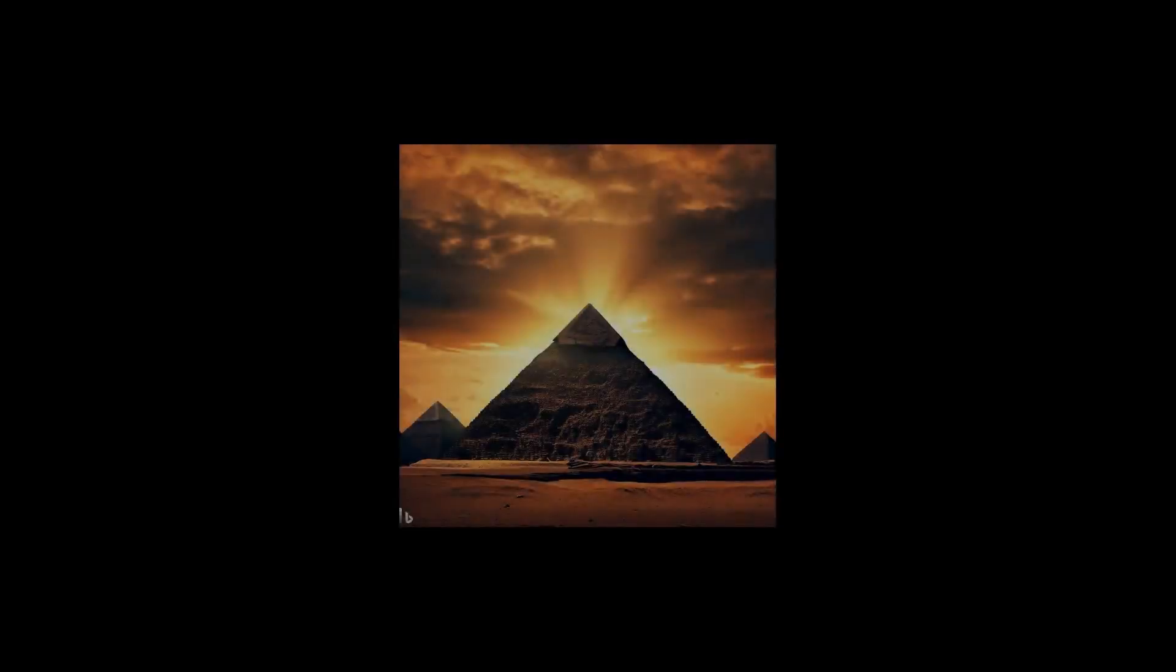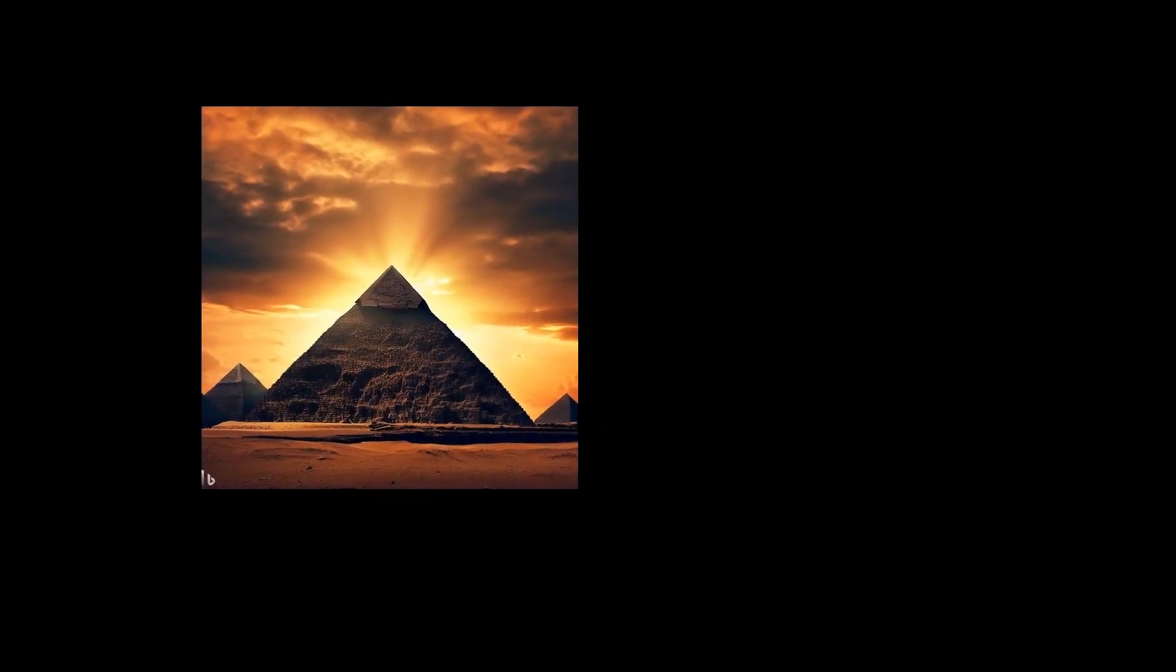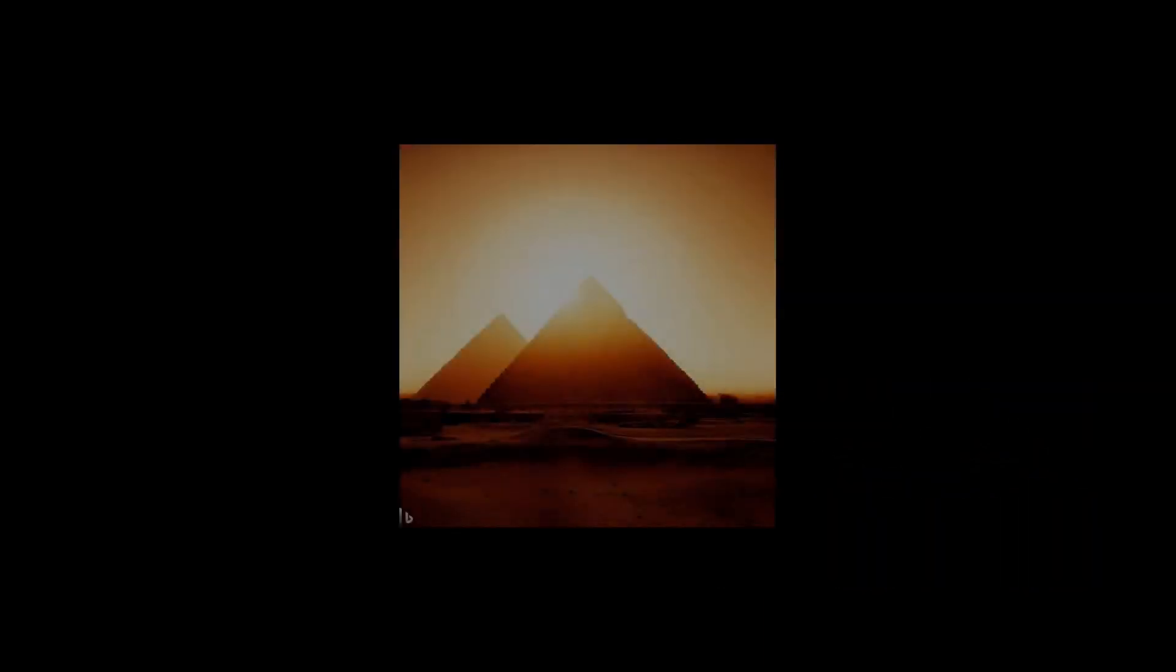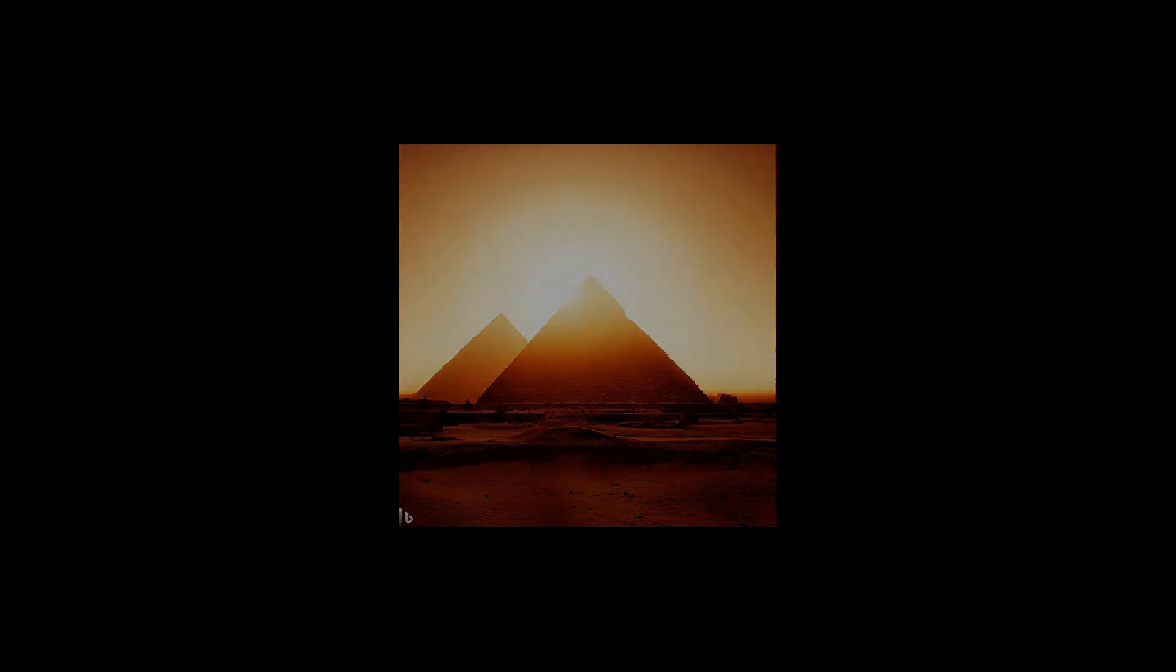The Egyptian pyramids have been a source of fascination for centuries. These magnificent structures have come to symbolize the greatness of ancient Egyptian civilization. But did you know that the pyramids hold within them a secret of mathematics that has captivated scholars for years?